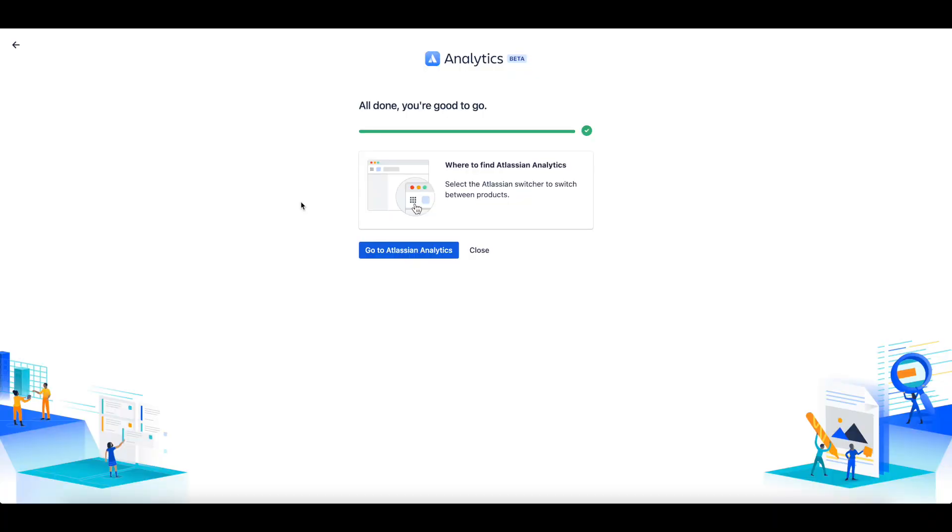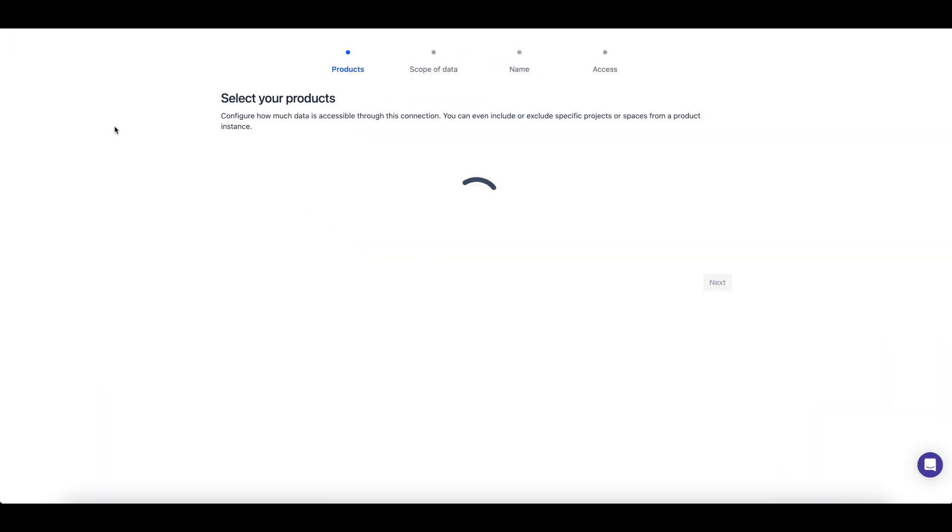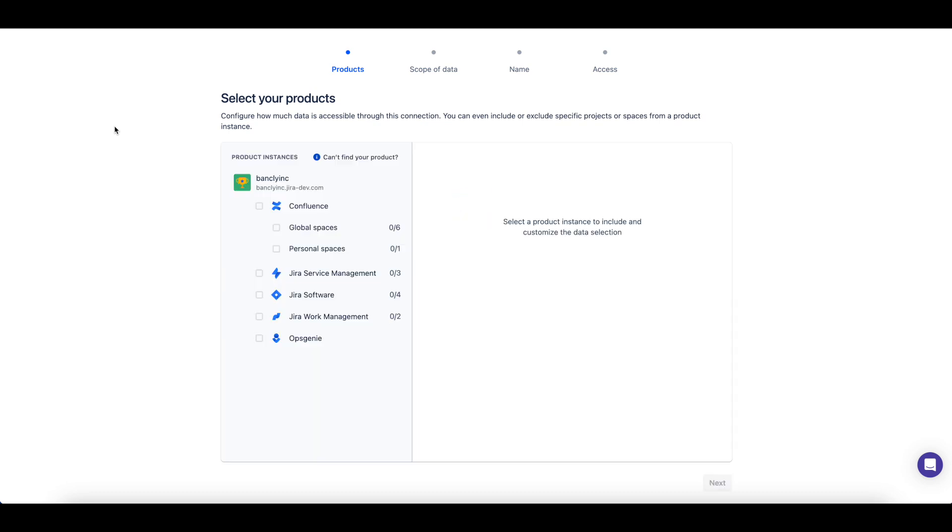Once you have added Atlassian Analytics to your site, you'll automatically start the process for setting up your first connection to the Atlassian Data Lake.